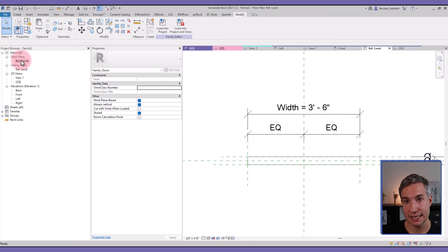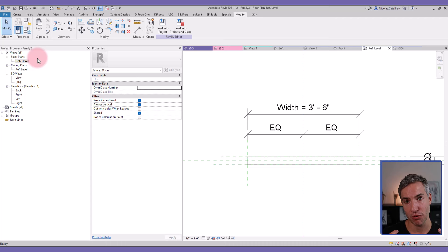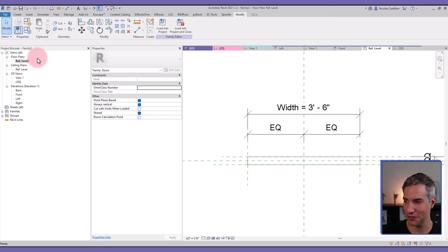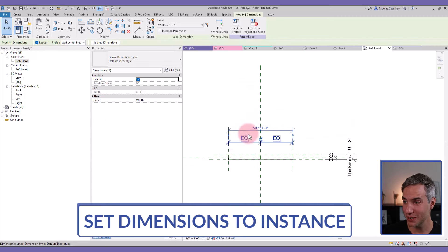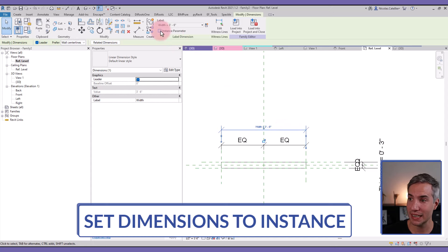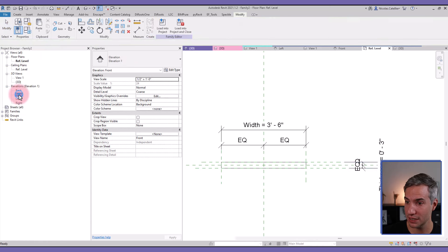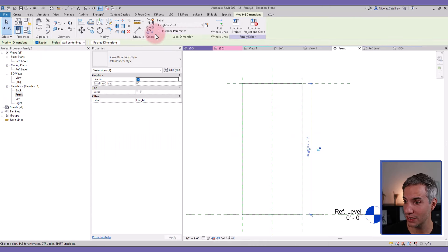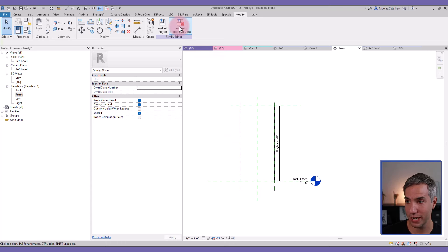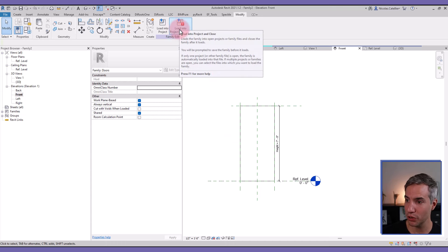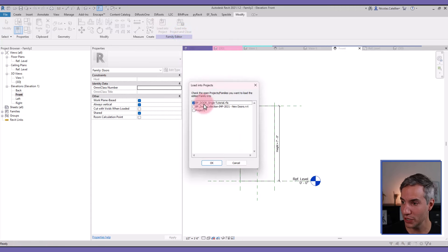Since this is a nested shared family, we won't have access to type parameters inside the host family. So you must select all the parameters — the dimensions — and click 'Instance Parameter'. Click here for Width, for Thickness, and in the front elevation select Height and click Instance. That is good enough. Now we're ready to load the family — not into the project but into the other (host door) family, called 'Single Tutorial'.